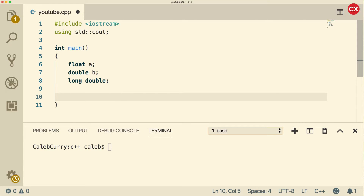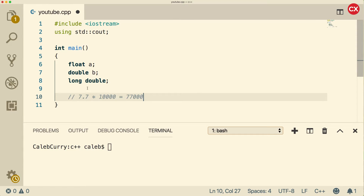When we're working with floating point numbers, we're going to have basically two sections. We're going to have a number such as 7.7, and this is going to be multiplied by some giant number such as 10,000. So when you evaluate this, this is going to be 77,000. By breaking a number up into the significant digits and then some multiplier, we're able to store much larger numbers with a limited amount of memory.